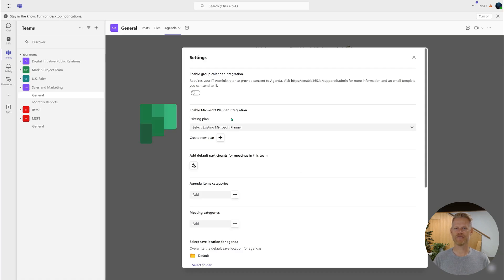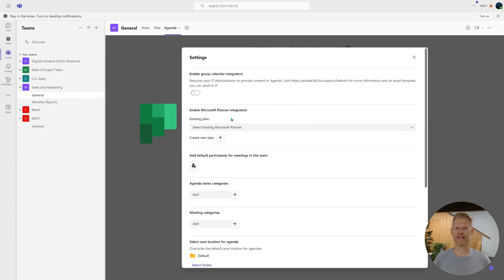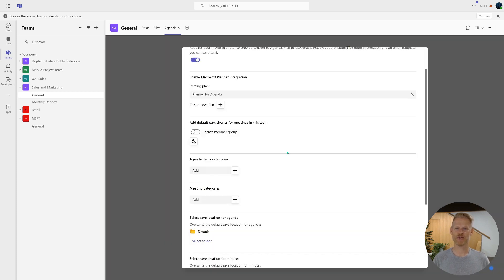Next, let's configure the Microsoft Planner integration. This feature enables you to assign planner tasks for meeting decisions and related tasks. You can connect to an existing planner in your team or create a new one. In this demo, we'll create a new plan named Planner for Agenda.